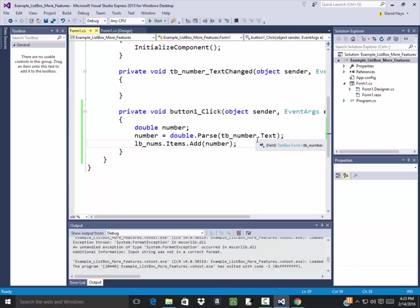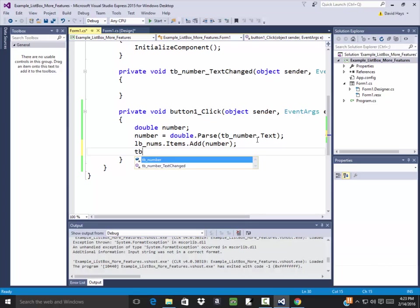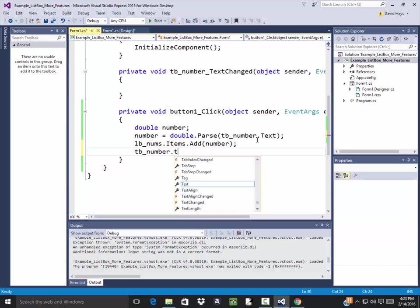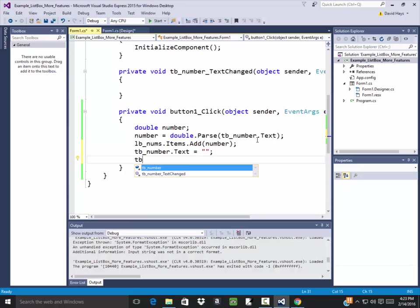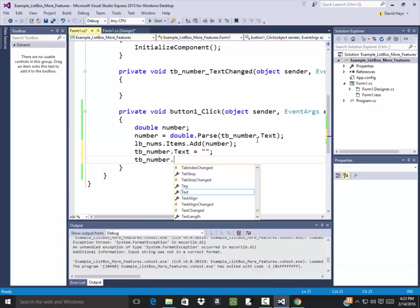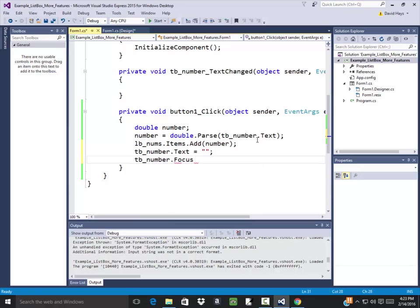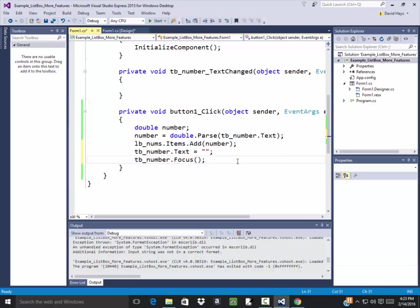Now I want to modify this a little bit. After they add the number, then I want to set the text box to blank. So say TB underscore number dot text equals the empty string. And now I want to set focus to it. So do TB number dot focus. Beginning parentheses, closing parentheses, semicolon. So that will blank out the text box and this will put the focus in, put the cursor in it.